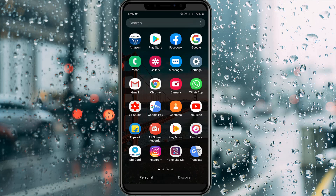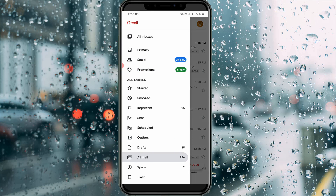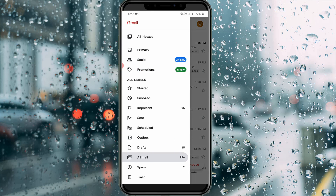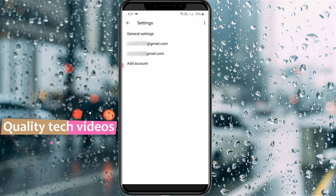Let's go to the tutorial. First of all, open your Gmail application. In the inbox section, press the horizontal three-lines icon placed at the top left corner. Then scroll down and go to Settings.